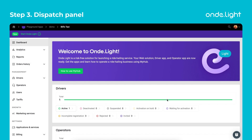Step 3. Time to try out the dispatch panel. The web dispatch application is accessible for all your operators to create, manage and supervise orders.